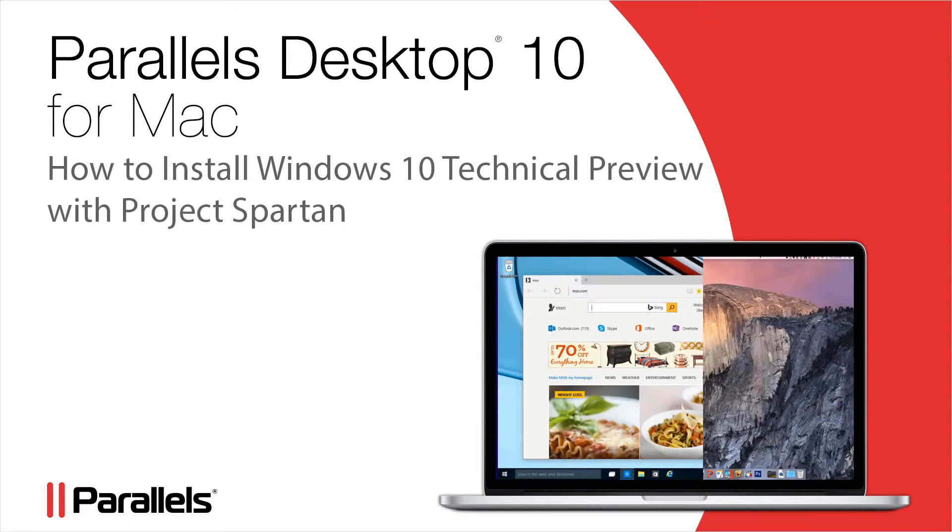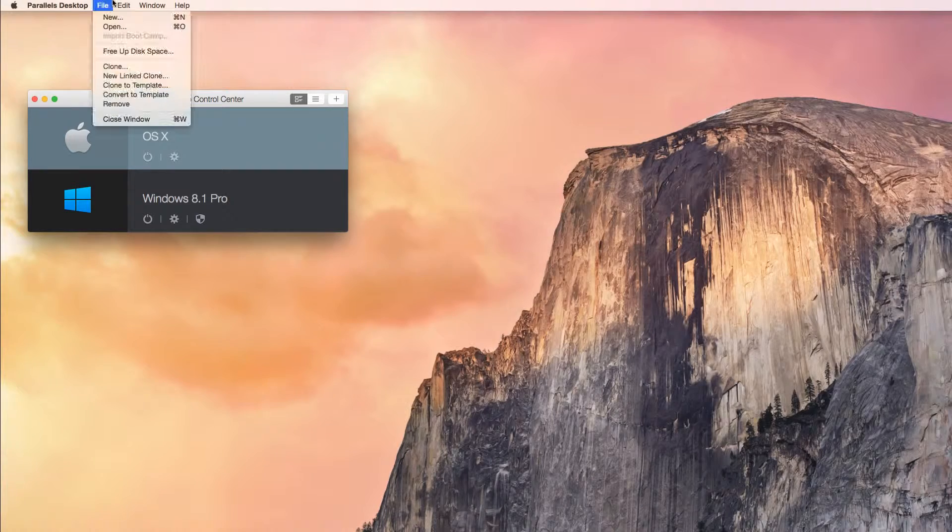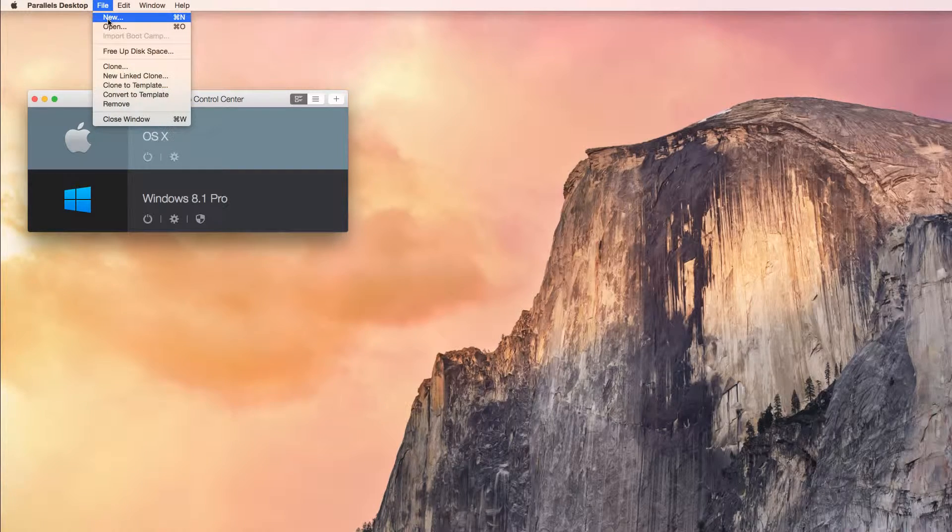With Parallels Desktop 10 for Mac running, open the New Virtual Machine wizard by going to the File menu and selecting New.